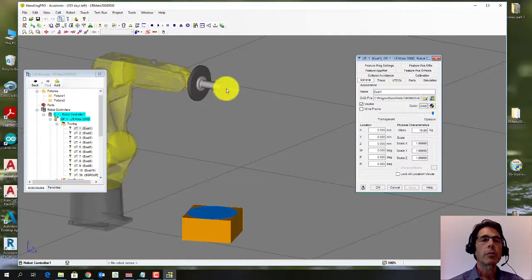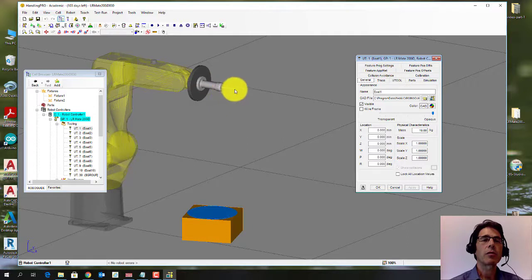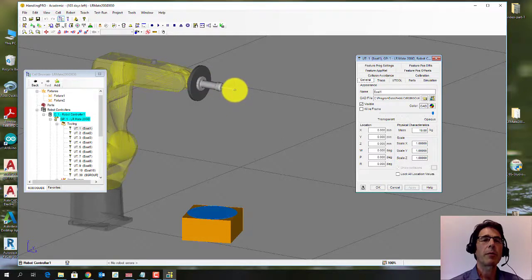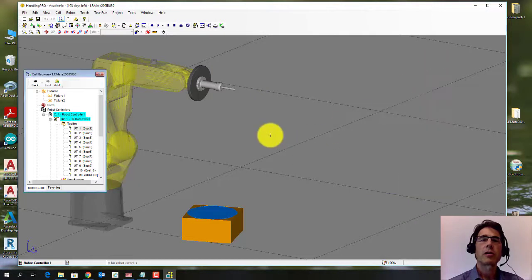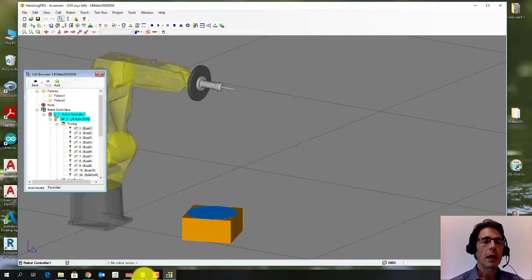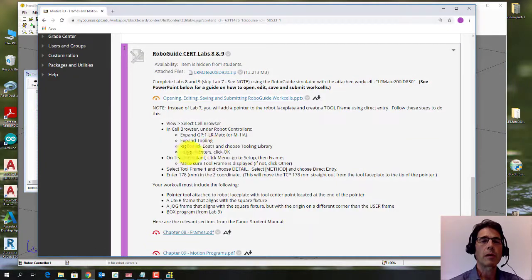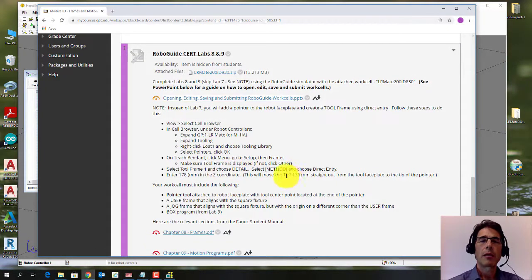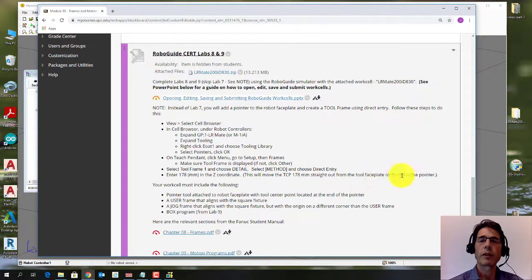All right, so we've got a pointer, but now we have to set the tool center point so it goes to the tip of that pointer. So we're going to do this using the direct entry method. And going back to Blackboard, it says here that the tool center point is going to be exactly 178 millimeters straight out from the tool face plate.